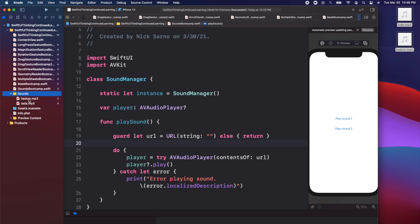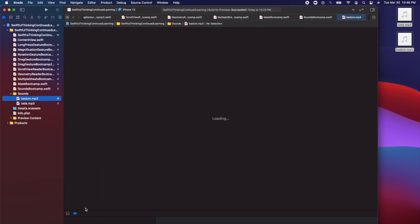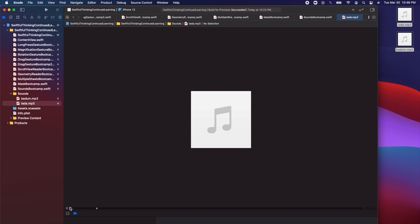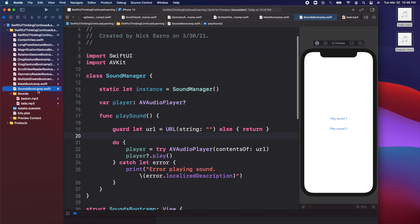Now you should have both files in the Sounds folder. If you click on them you should be able to play them straight through Xcode — pressing the play button at the bottom confirms both files work. Now we can jump into our SoundsBootcamp.